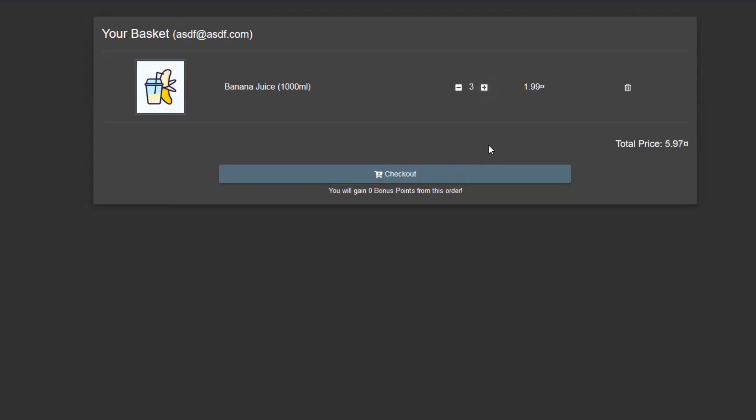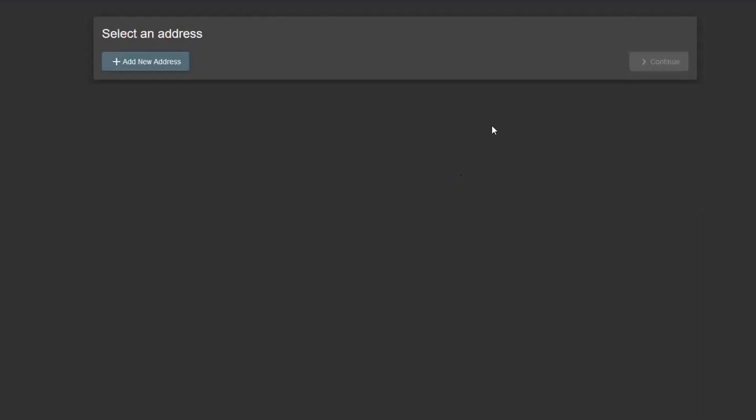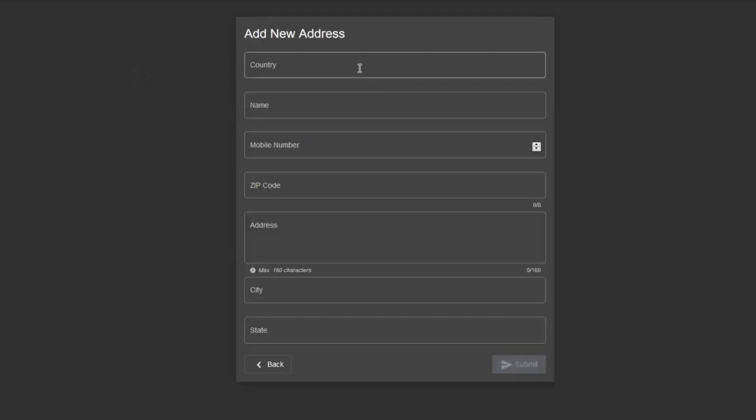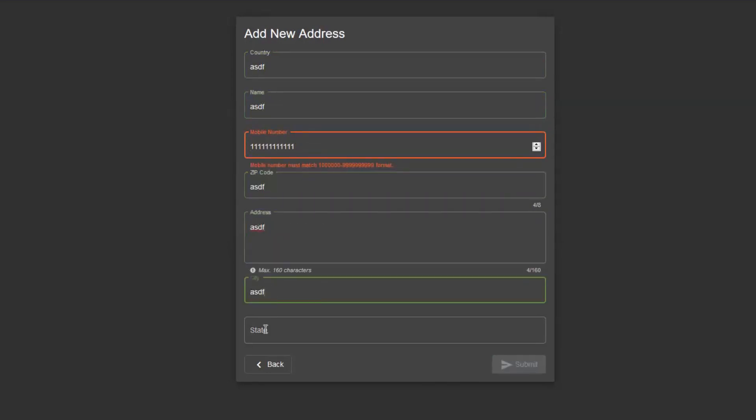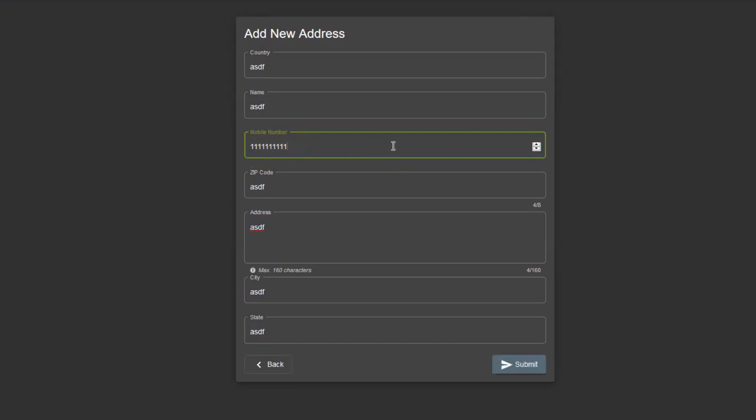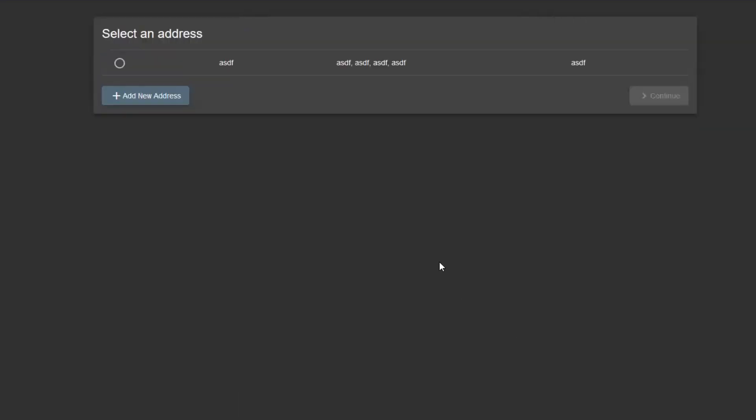Check out. I need a new address. I live somewhere here, my mobile is this, my zip code I'll just fire in something over here. I gotta get the mobile number format straight. Okay, here we go, submit. We got a new address.